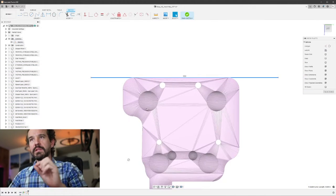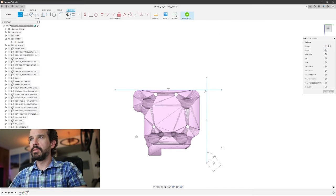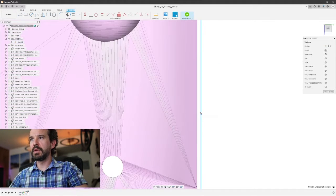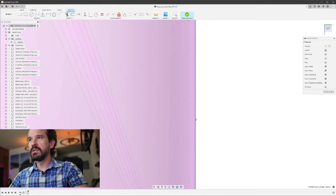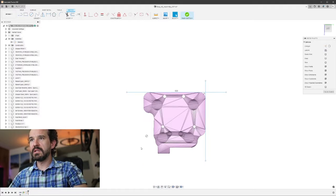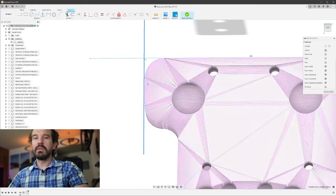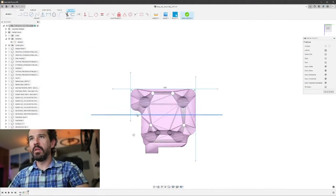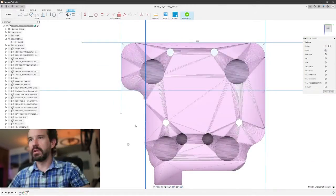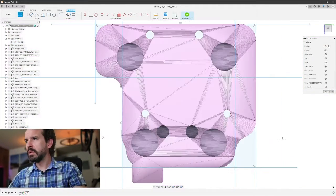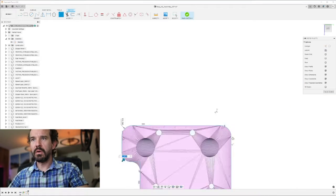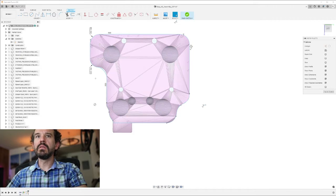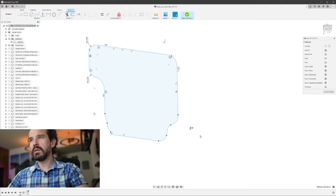And since these dimensions are all not super critical, this will be accurate enough. If these needed to be critical dimensions, then I would need to get out some calipers and measure what I'm drawing. But since they're not, especially these outside dimensions, I can just do this.